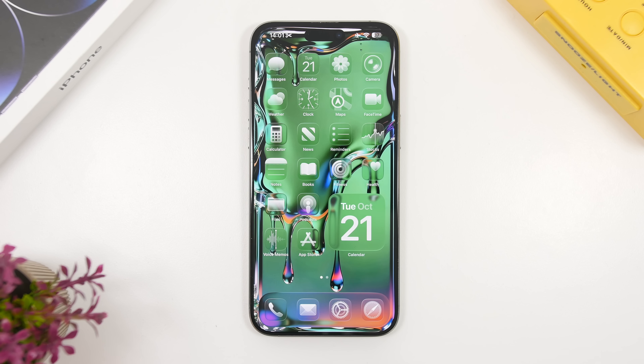We have a lot of new features to talk about, a lot of changes that Apple has made with the fourth beta of iOS 26.1.